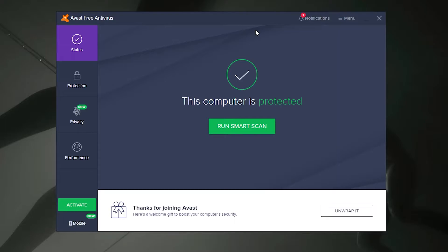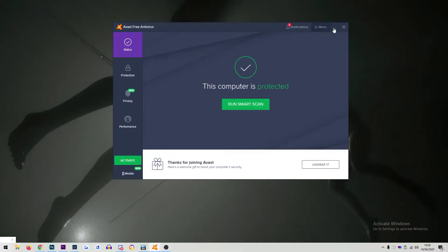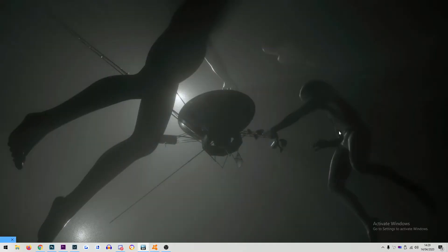For this first section we're going to talk about how to fully disable Avast. However, it will potentially put your PC at risk of harmful files. Only do this if you feel it is absolutely necessary.